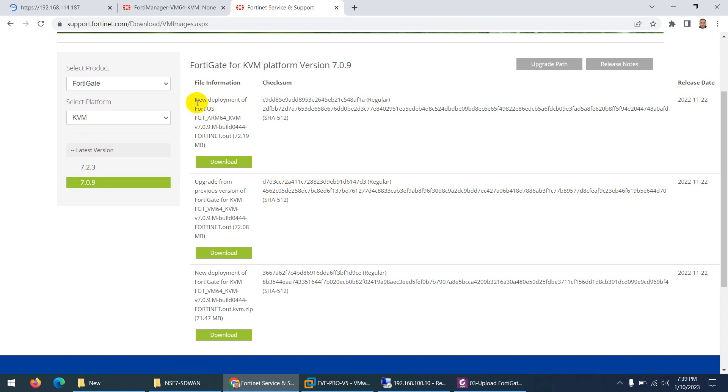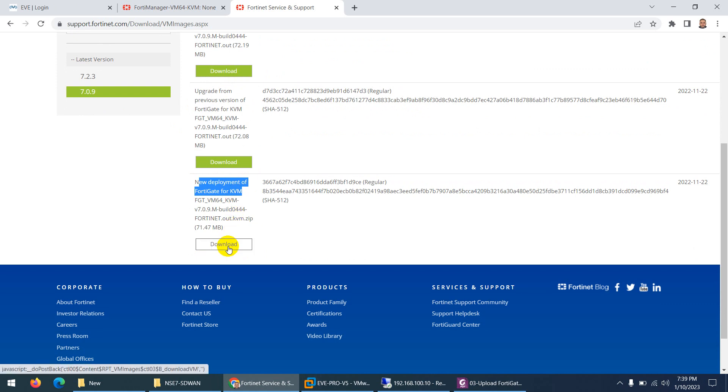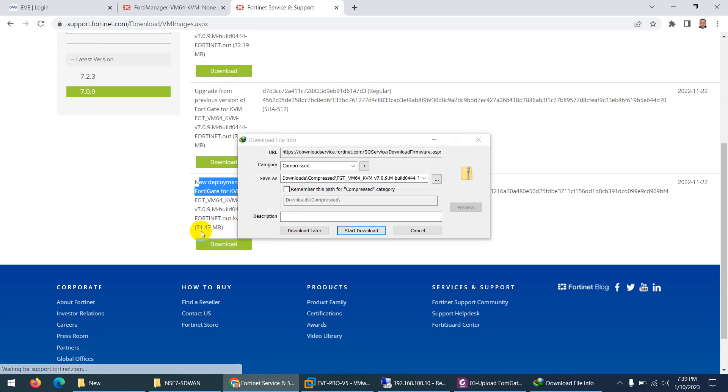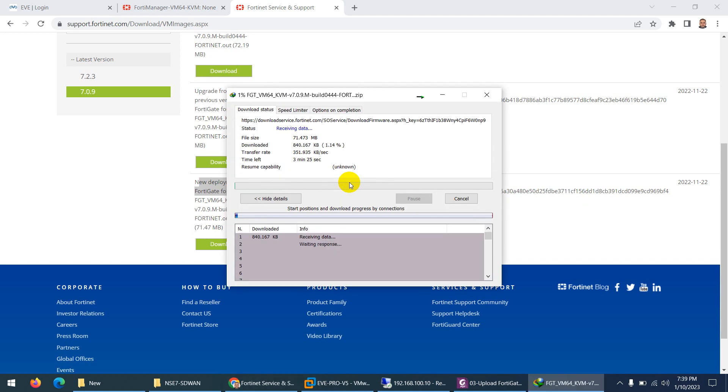This one is upgrade from previous version and this is new deployment for KVM, so we need this one and click download. It's 71 MB. Click download.